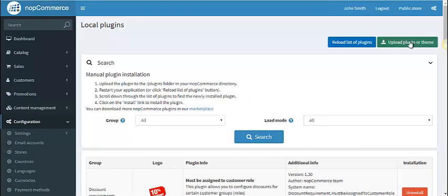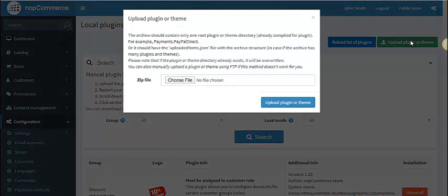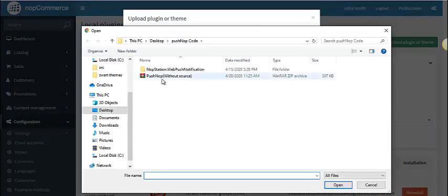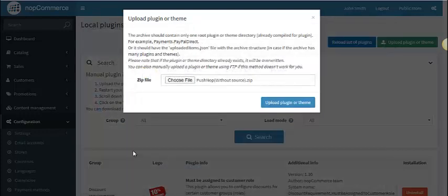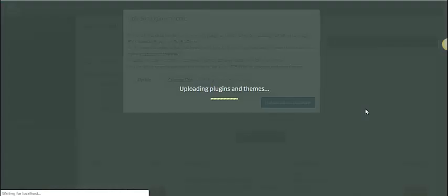To install it, we first have to upload it. We are selecting 'Upload Plugin or Theme' and choosing the plugin. We have to make sure this plugin is in a zip file. We are going to open it and start uploading.